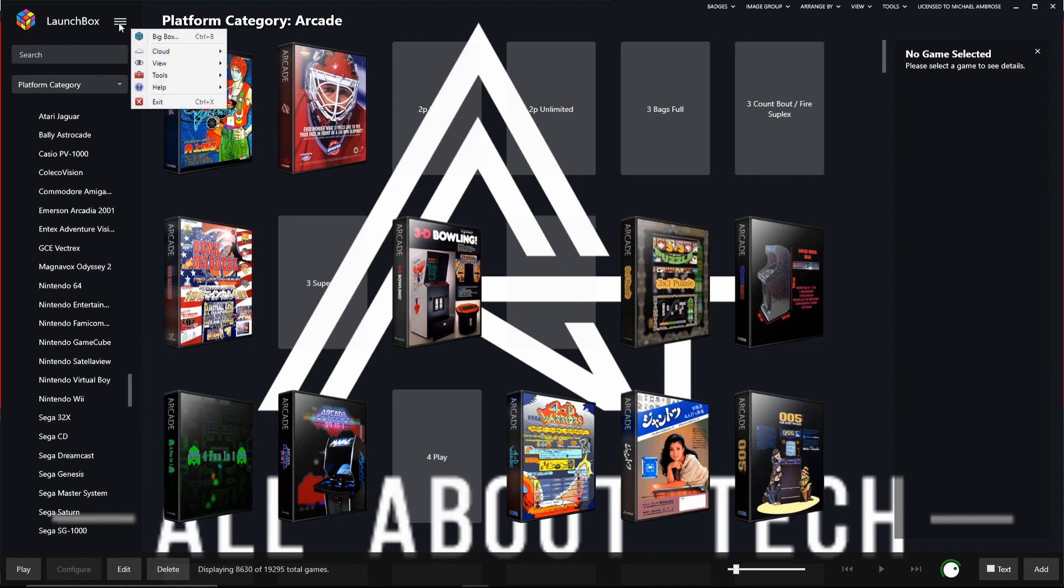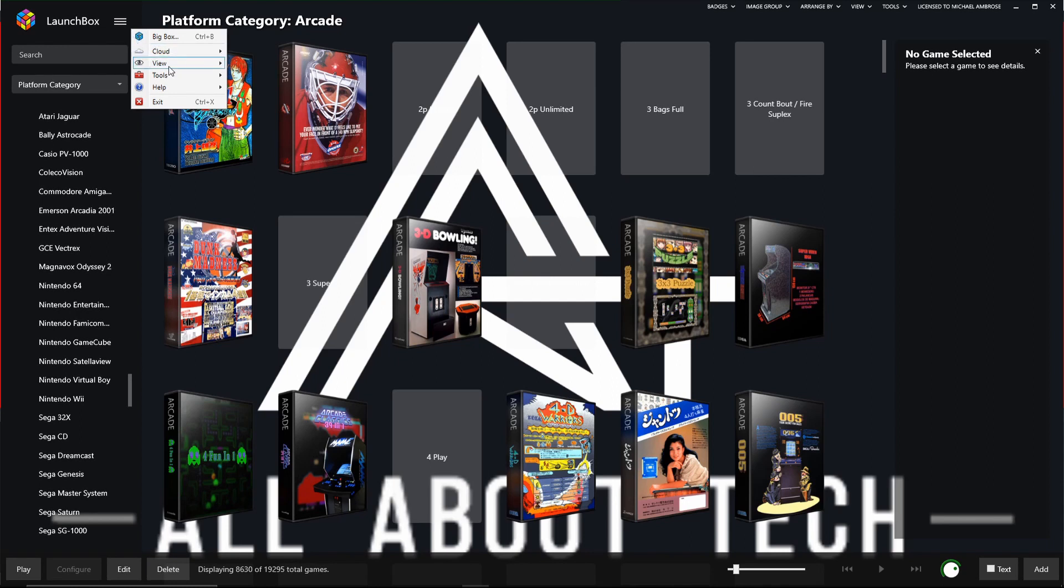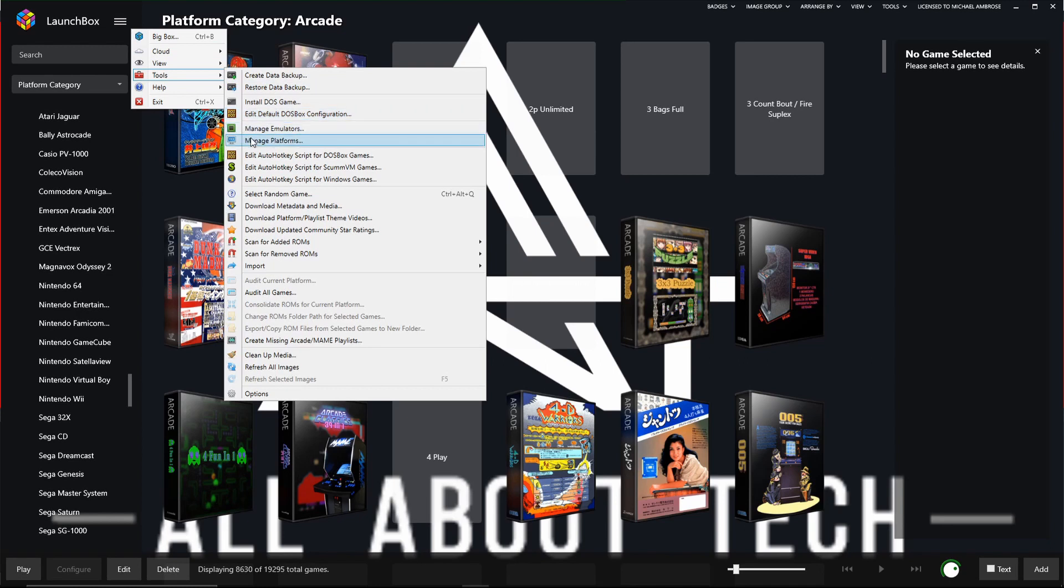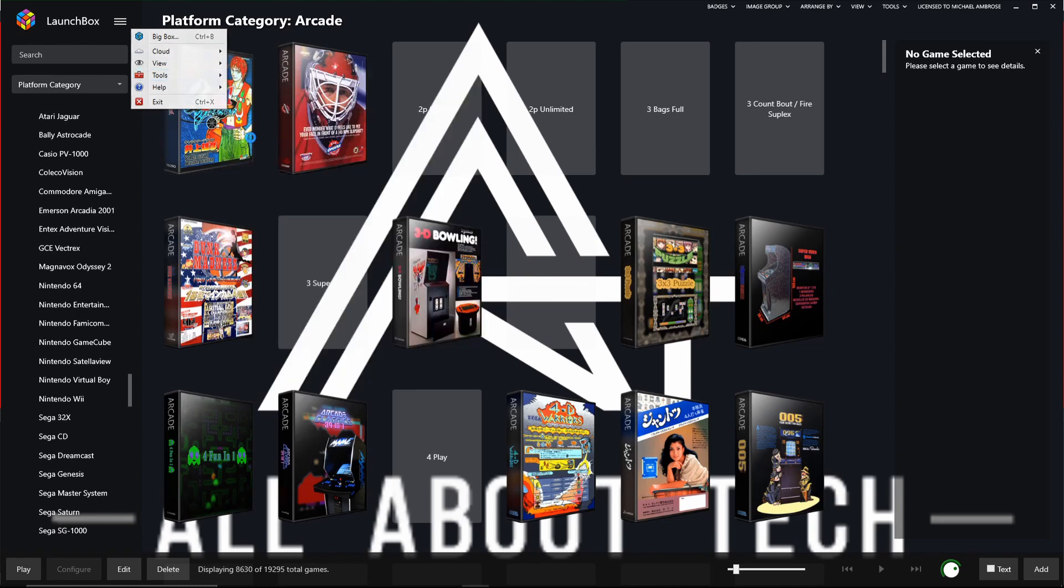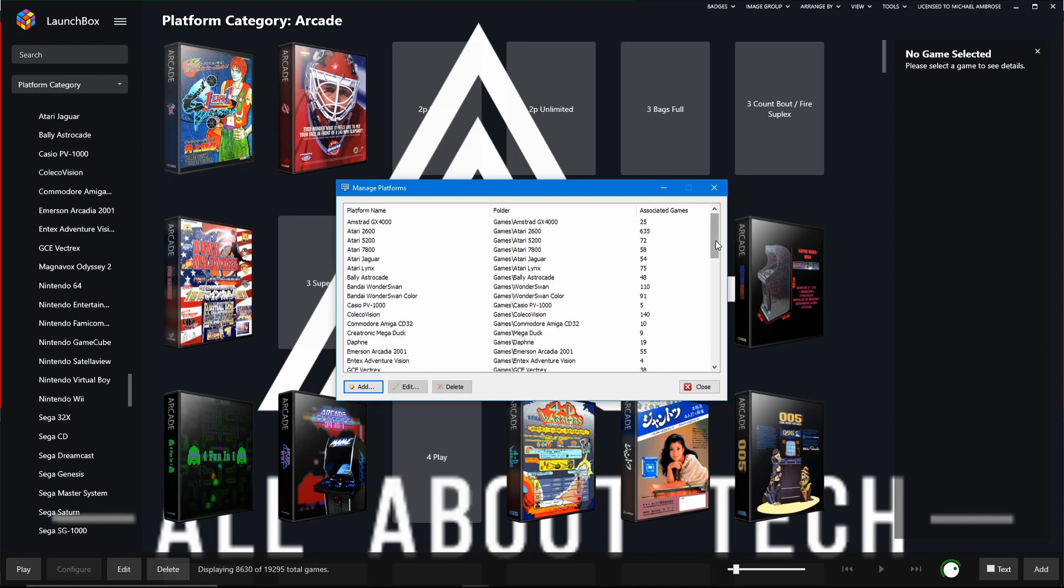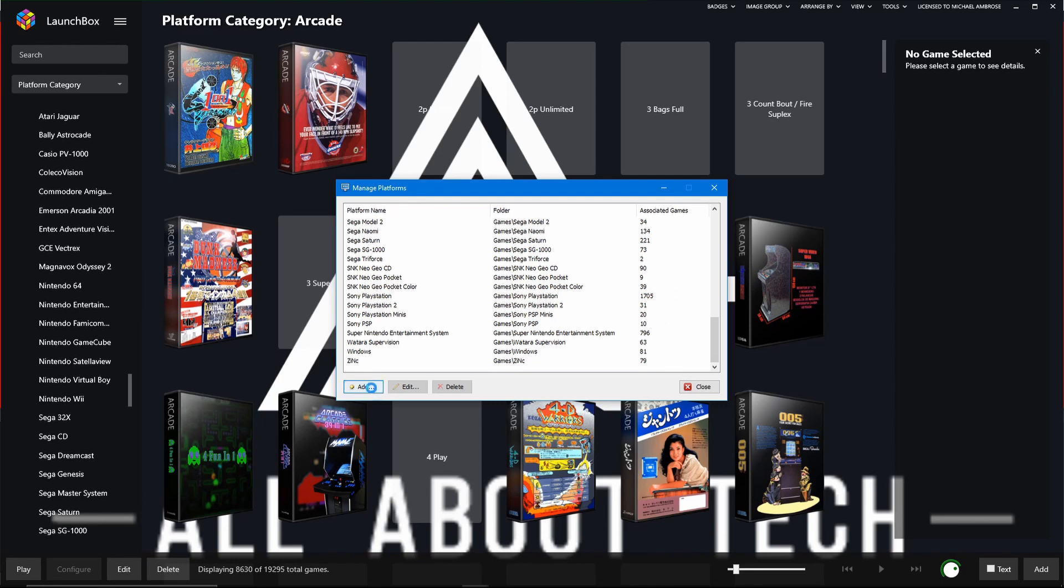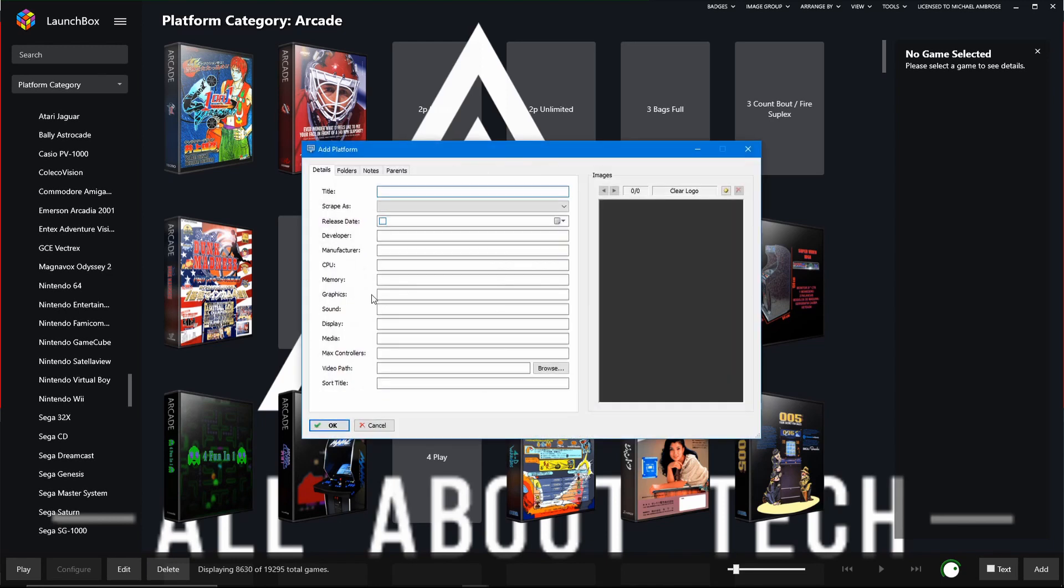If you click on the little three hamburger menu icon, go into Tools and Manage Platforms. Then once this opens up, as you can see, we've got all of our platforms here and there's no Xbox Game Pass. What we want to do is we want to add.